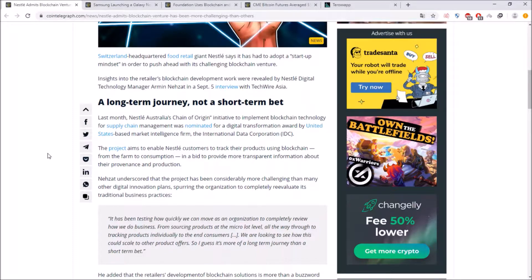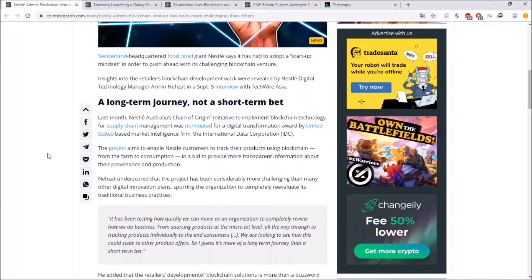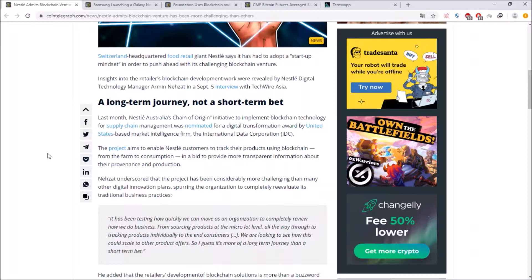and the Nestle Australia's chain of custody initiative to implement blockchain technology for supply chain management was nominated for a digital transformation award by United States based market intelligence firm the international data corporation and Nestle underscored that the project has been considerably more challenging than many other digital innovation plans spurring the organization to completely re-evaluate its traditional business practices